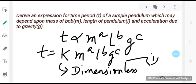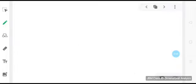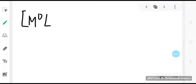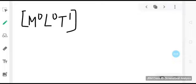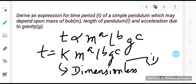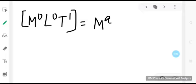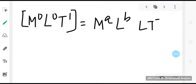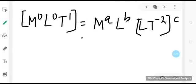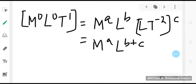Now we write dimensions on both sides. The left side has time: M⁰L⁰T¹. The right side: mass gives M^a, length gives L^b, and acceleration due to gravity [LT⁻²] raised to c gives L^c · T^(−2c). Combining: M^a · L^(b+c) · T^(−2c).